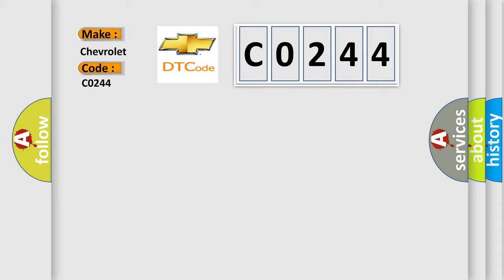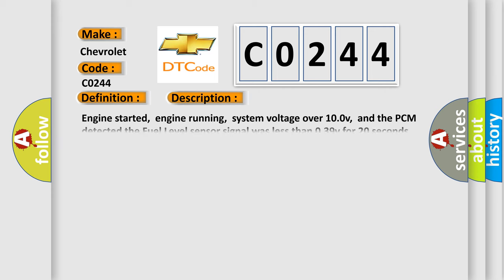The basic definition is Fuel level sensor low input. And now this is a short description of this DTC code.